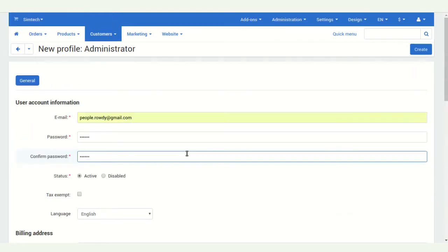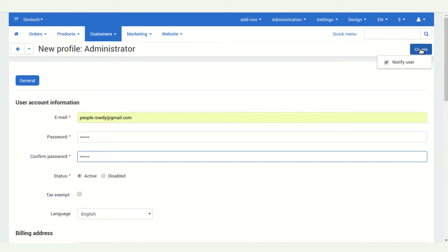After that, you have to click on the create button here. Create.